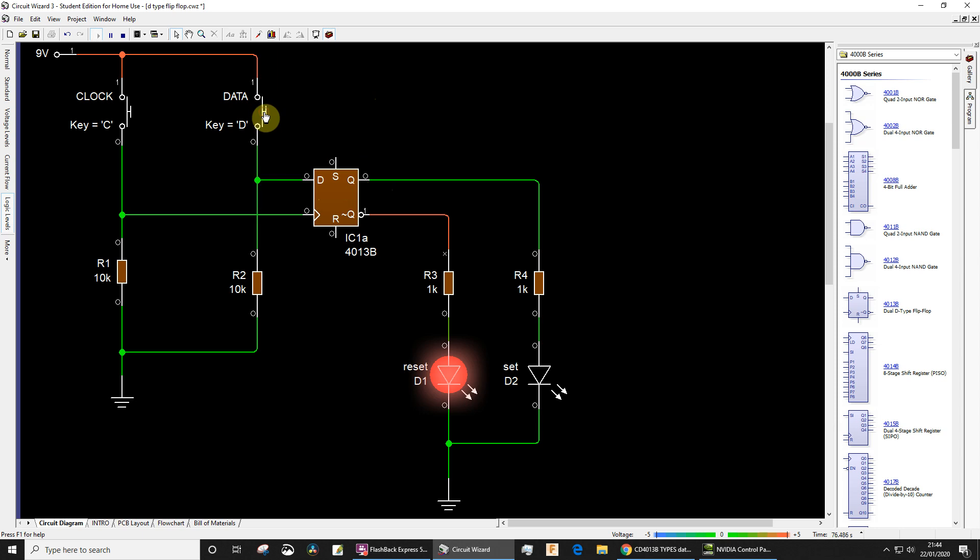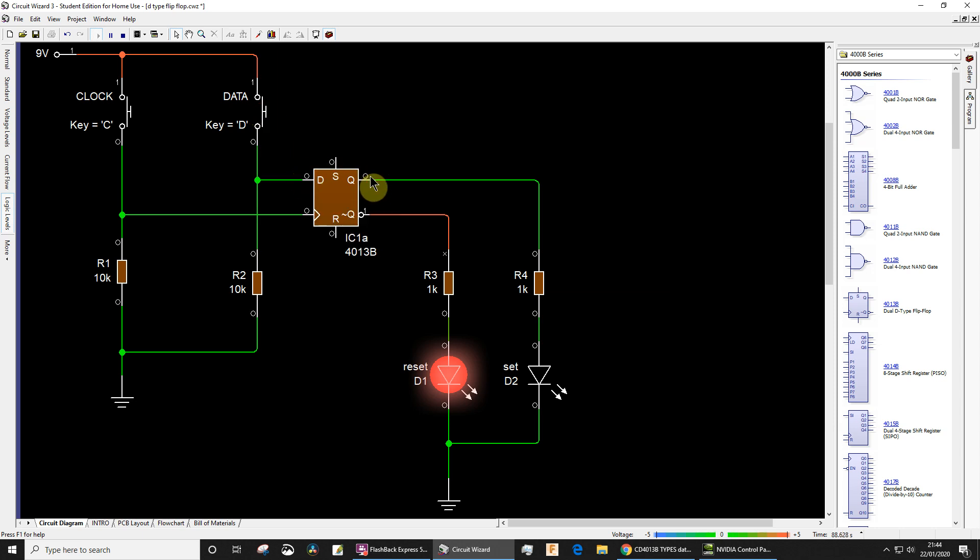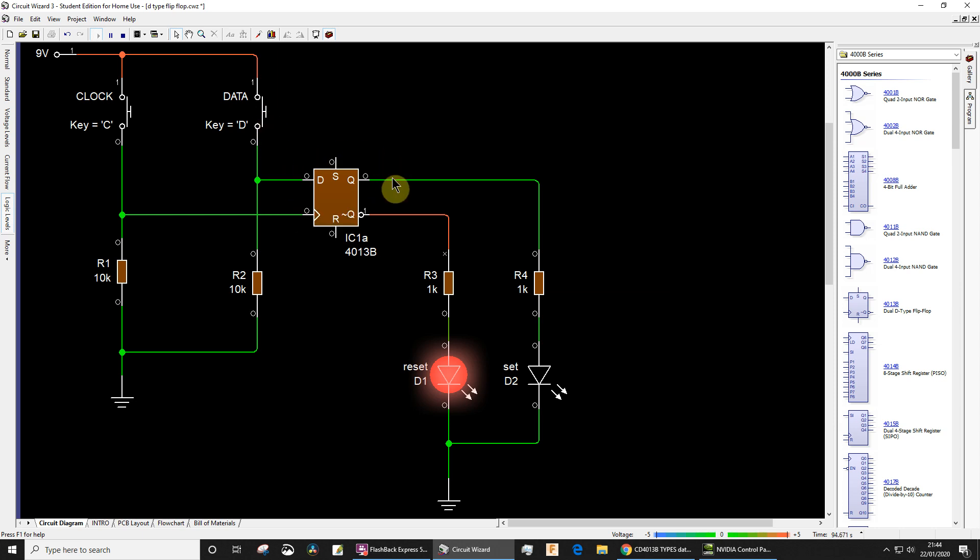If I press the switch, you'll notice even though I'm going logic low, logic high, logic low, logic high, hopefully you're looking there, you'll see that absolutely no transfer is happening to the output Q because the transferring is only going to take place on a rising edge of the clock.